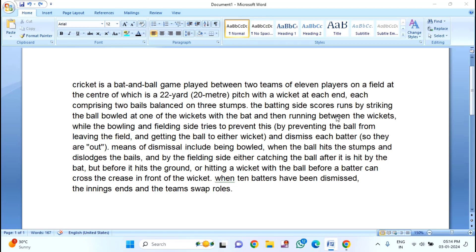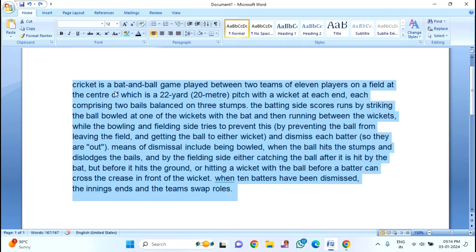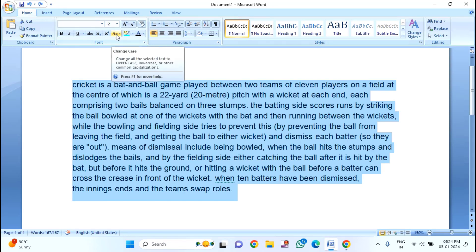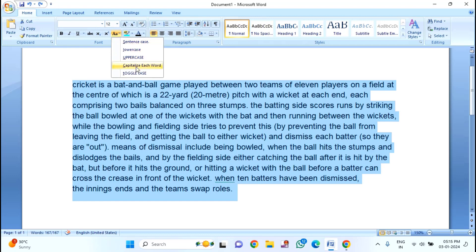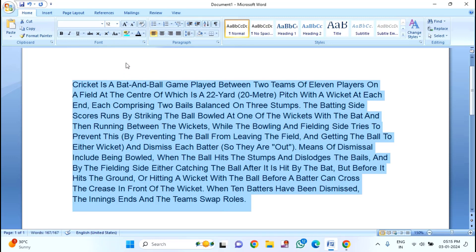The first method is to press Ctrl+A to select all the paragraph. Then here you will find 'Change Case' — you can see a capital A and small A option. Just click on this. In here you can see 'Capitalize Each Word' — you just need to click on this. You can see all the first letters have been changed to capital.